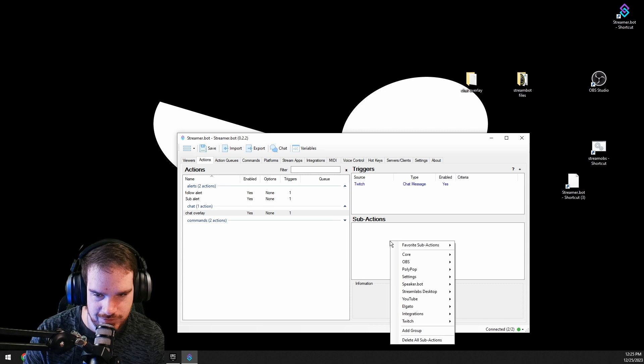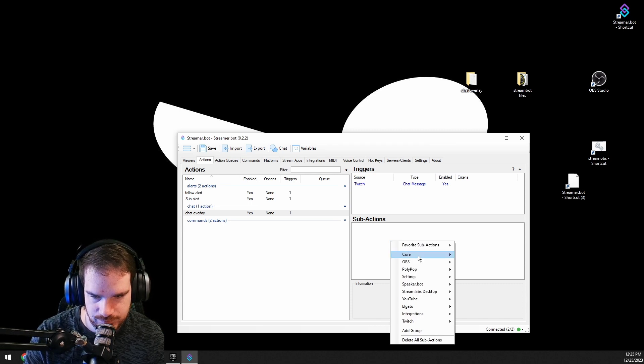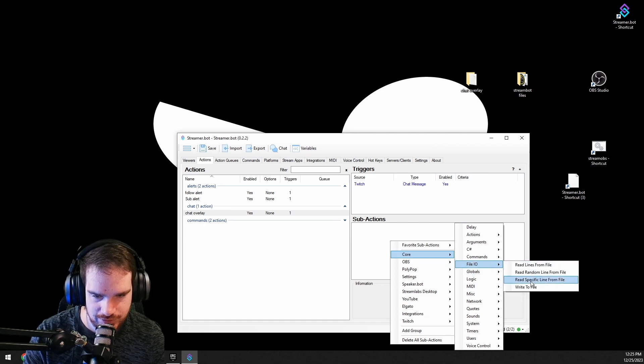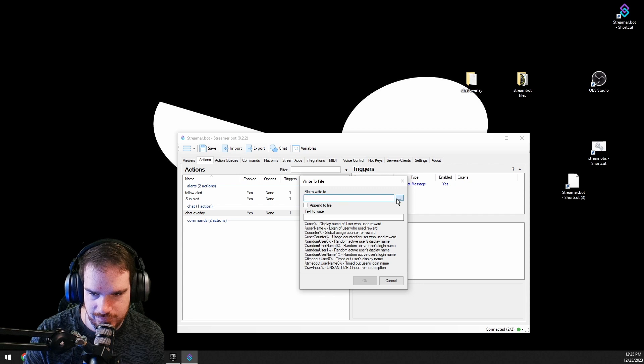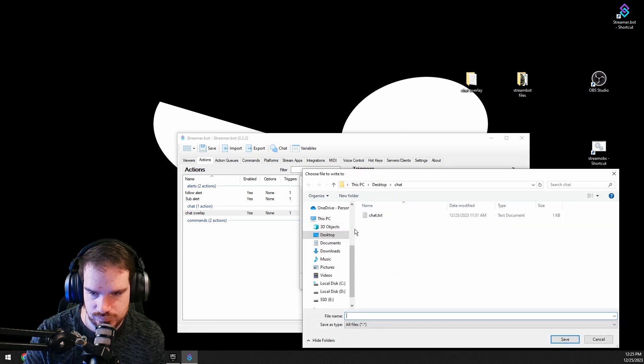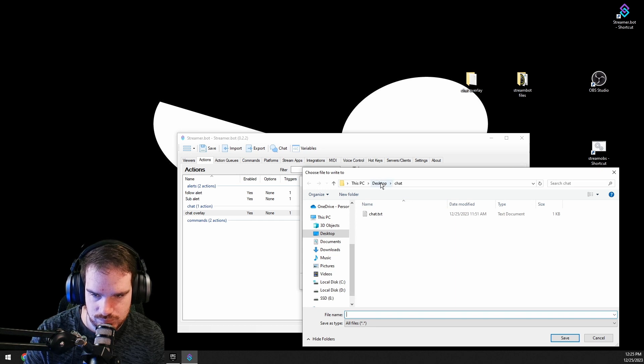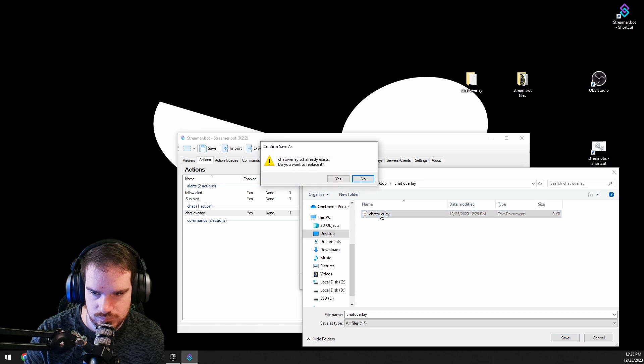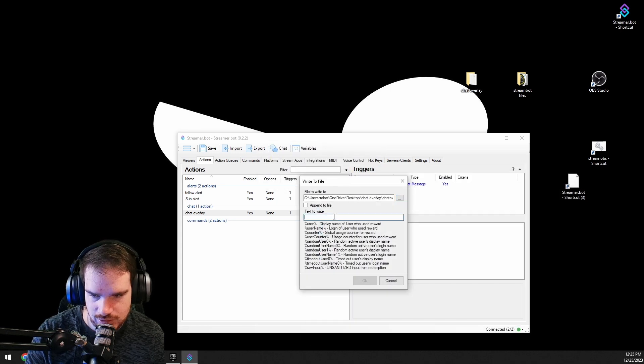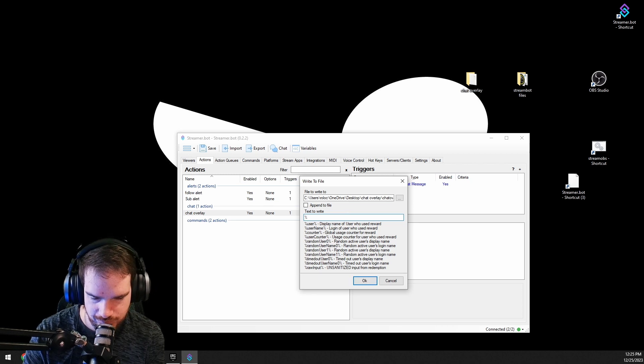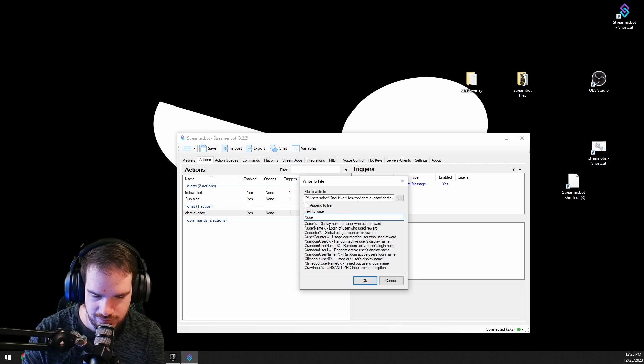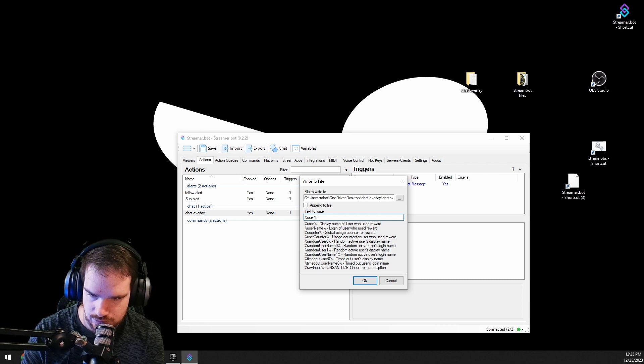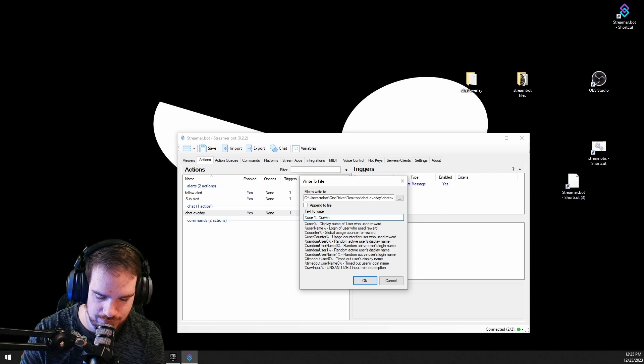Now we're going to go in the sub-actions, we're going to go core file IO, and we're going to do write to file. And then what we want to put in here is user raw input.